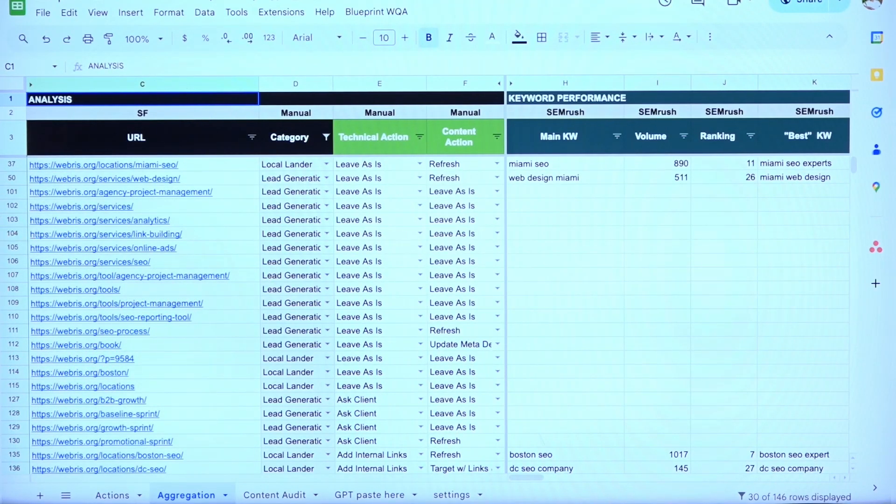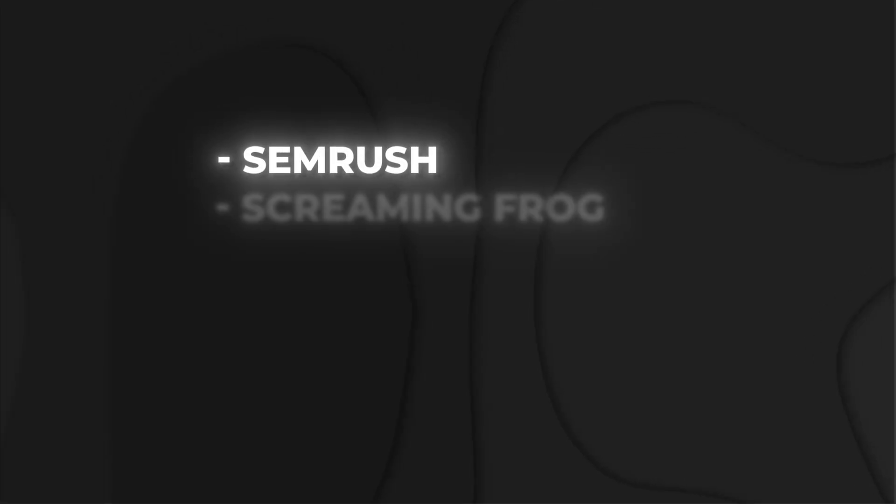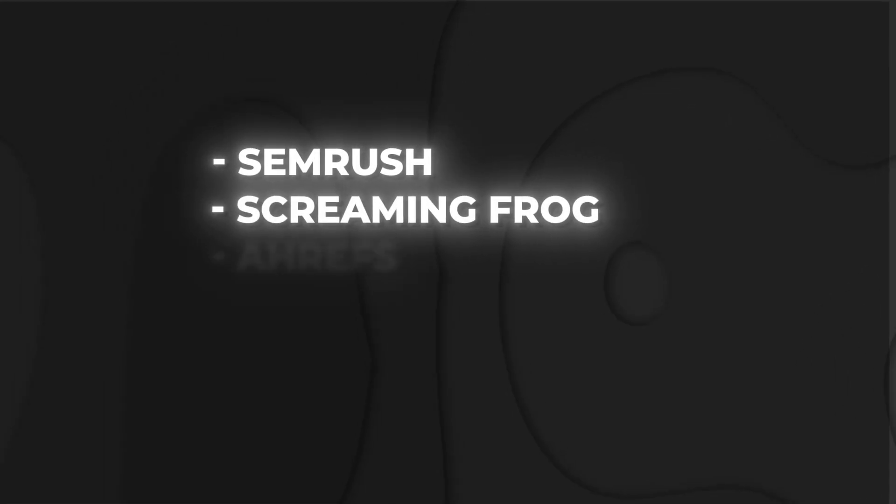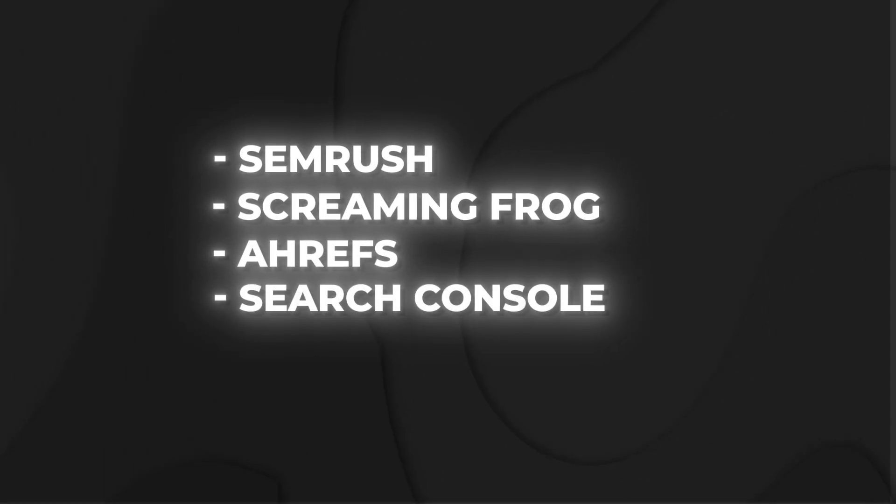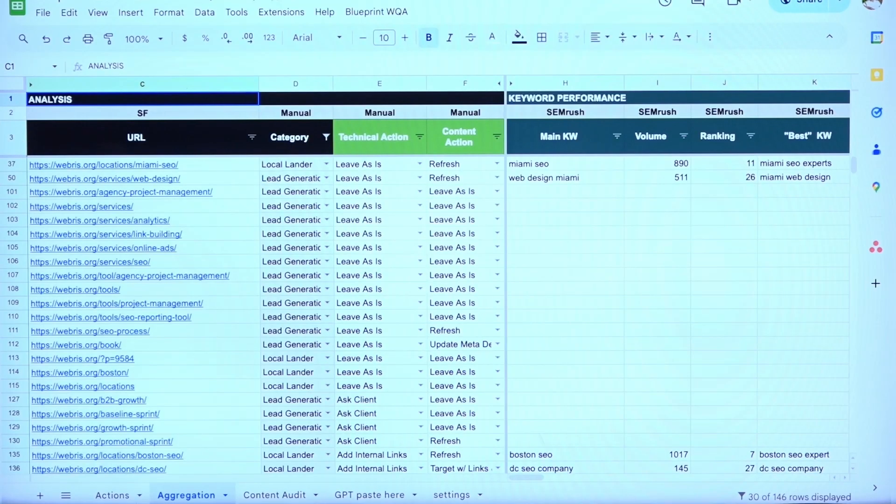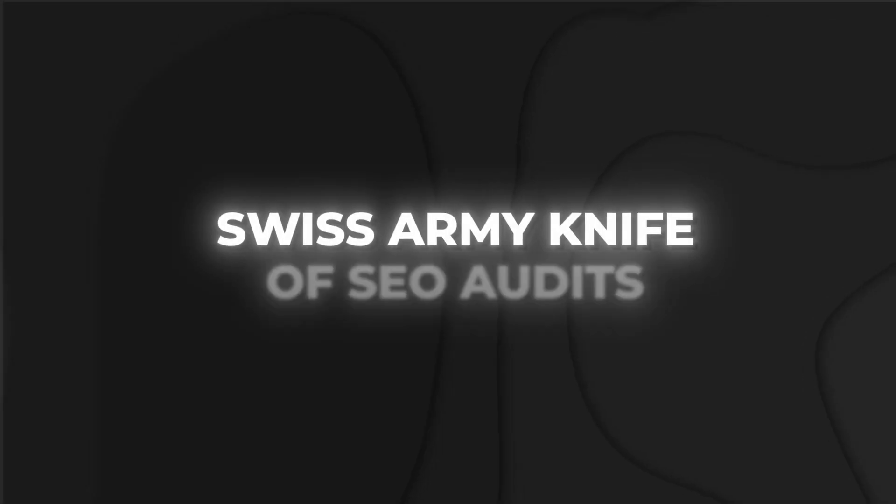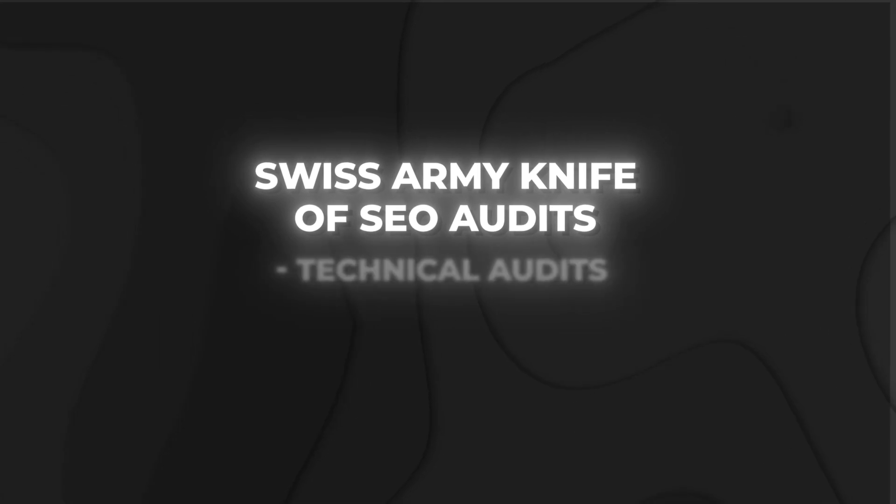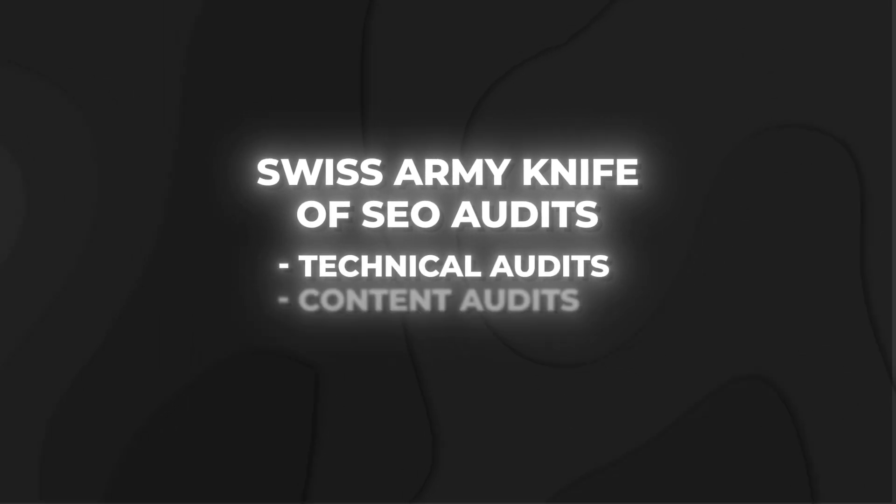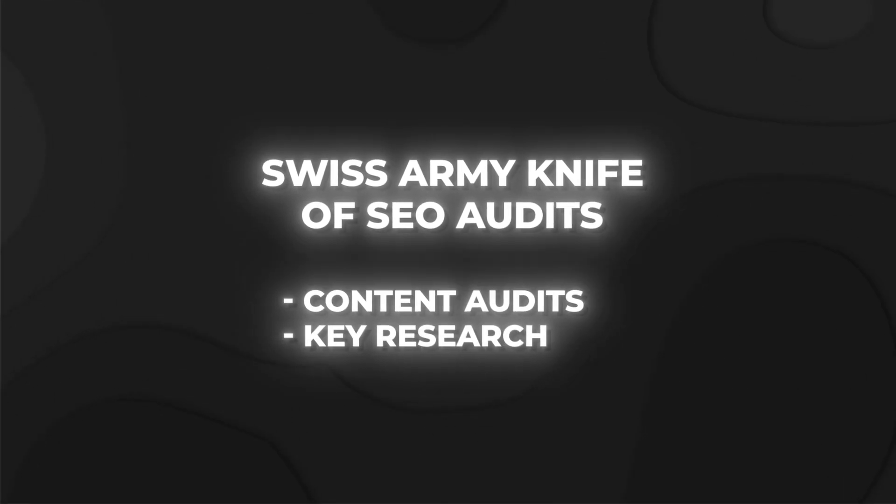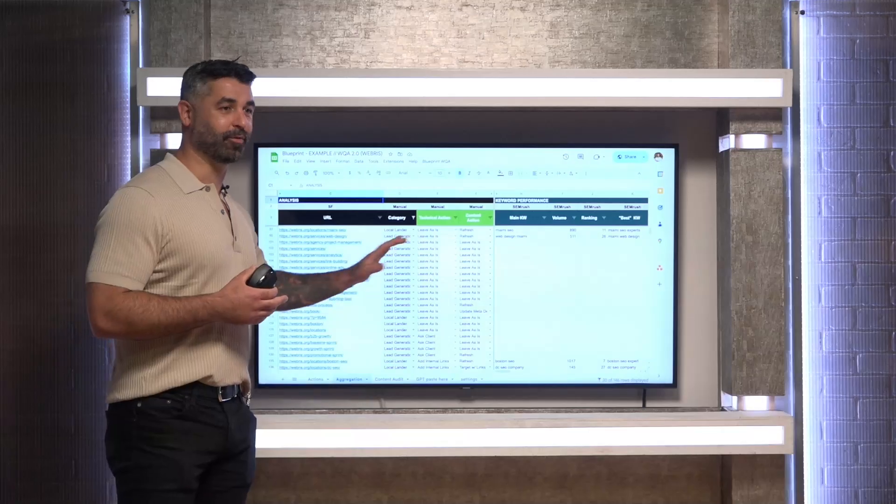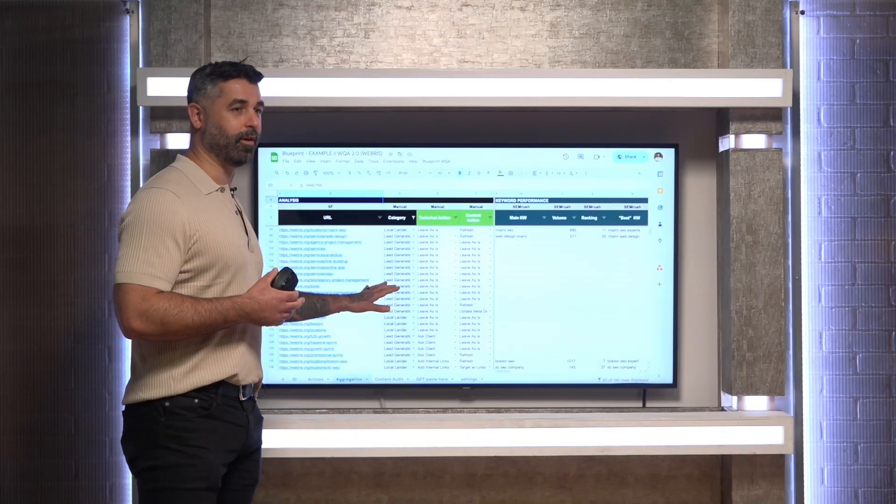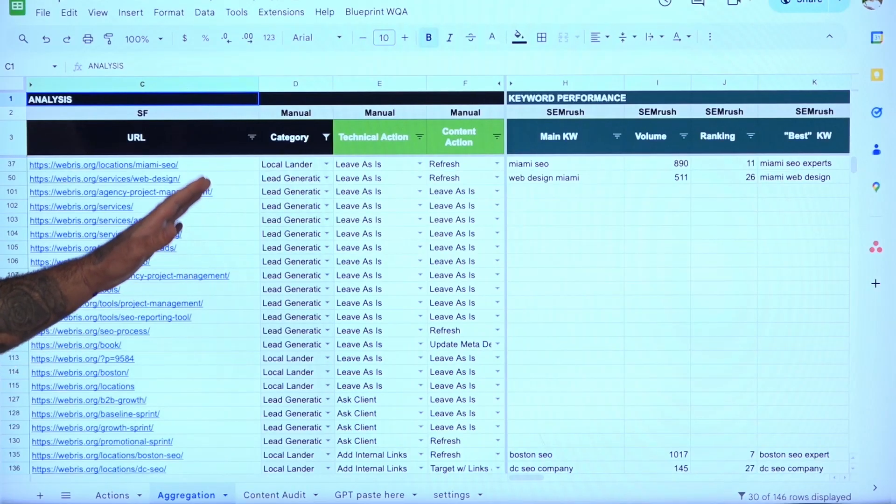This tool is something that we actually built internally. What it does is it pulls in data from six different sources: SEMrush, Screaming Frog, Ahrefs, Search Console, Google Analytics, and it aggregates it at the URL level. We call this a Swiss Army knife of SEO audits because it allows us to do both technical audits, content audits, keyword research, really baked all into one. If I was just going to have one SEO tool, it would really be the Website Quality Audit because it's a do-it-all tool.